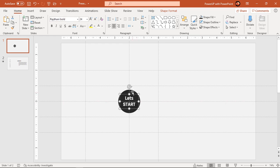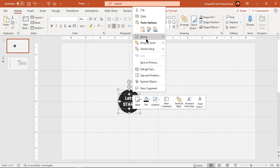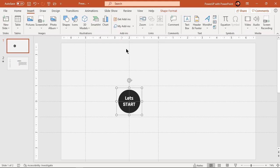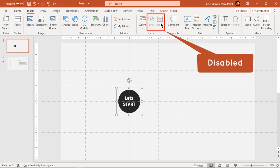Now group these two shapes and assign a hyperlink to second slide to enable transition between both slides. If we go to insert tab and try to assign the hyperlink, we see these options are disabled.